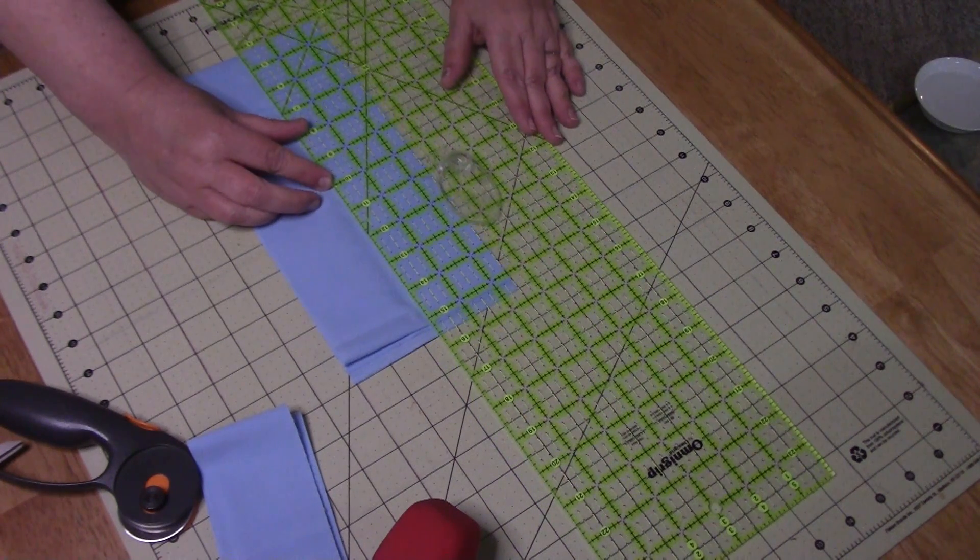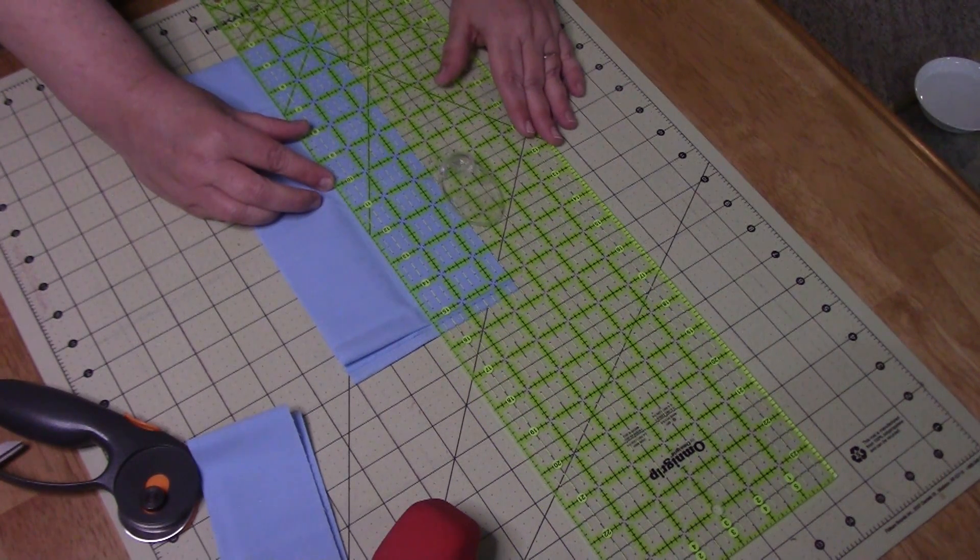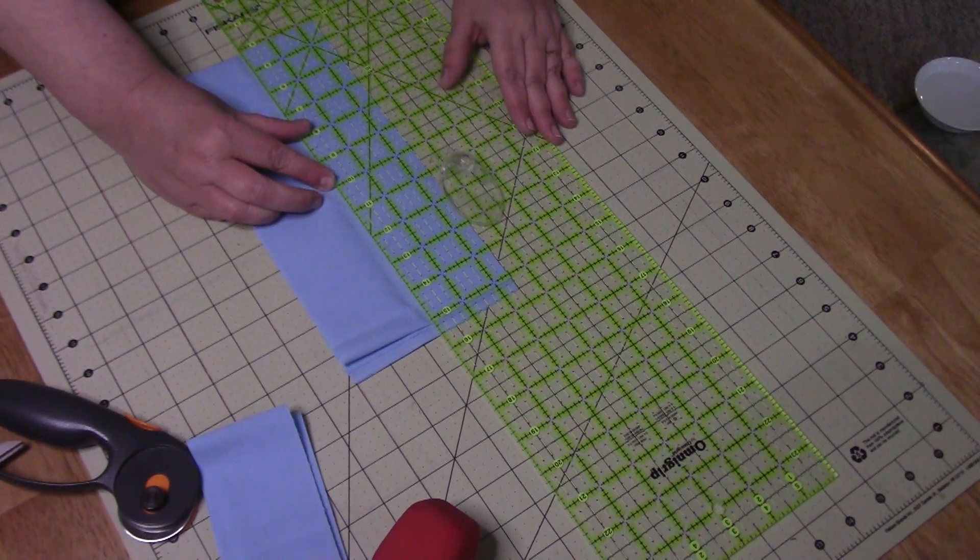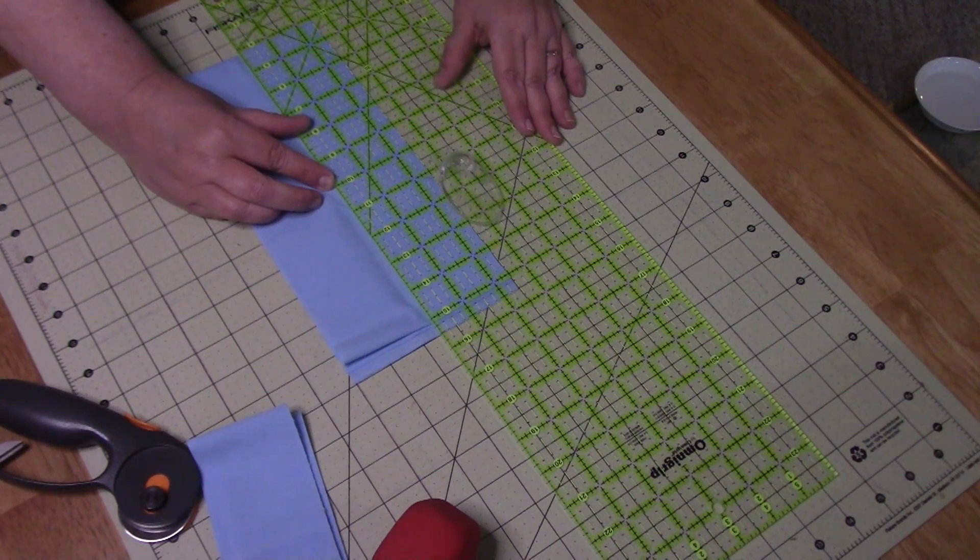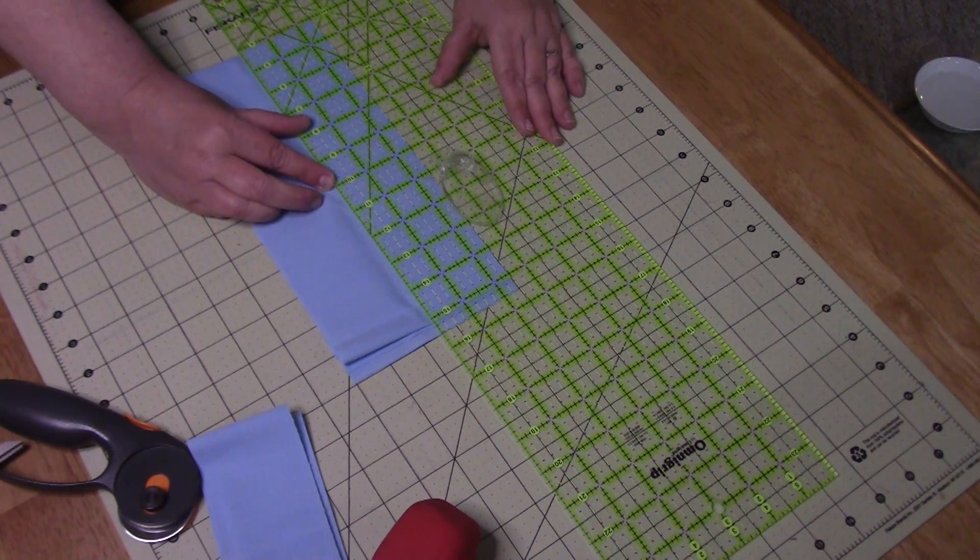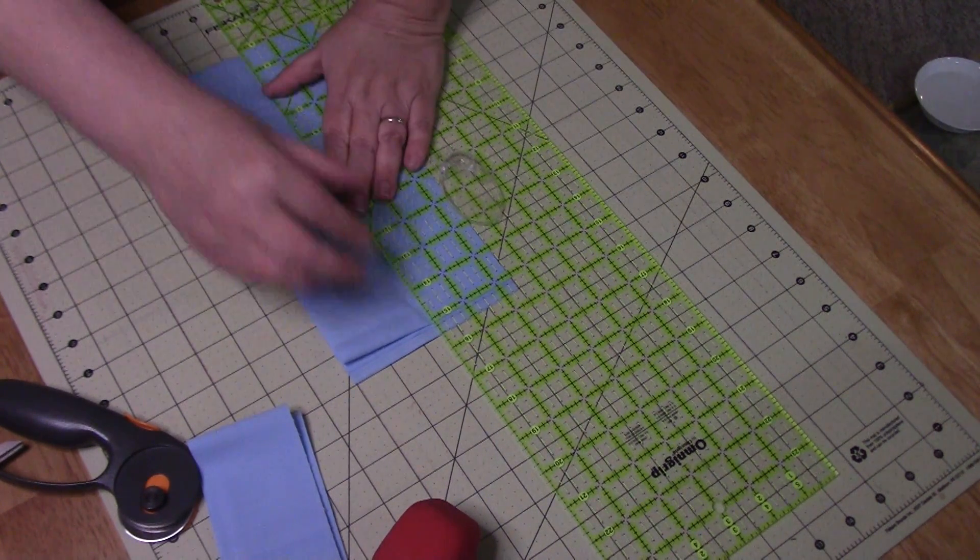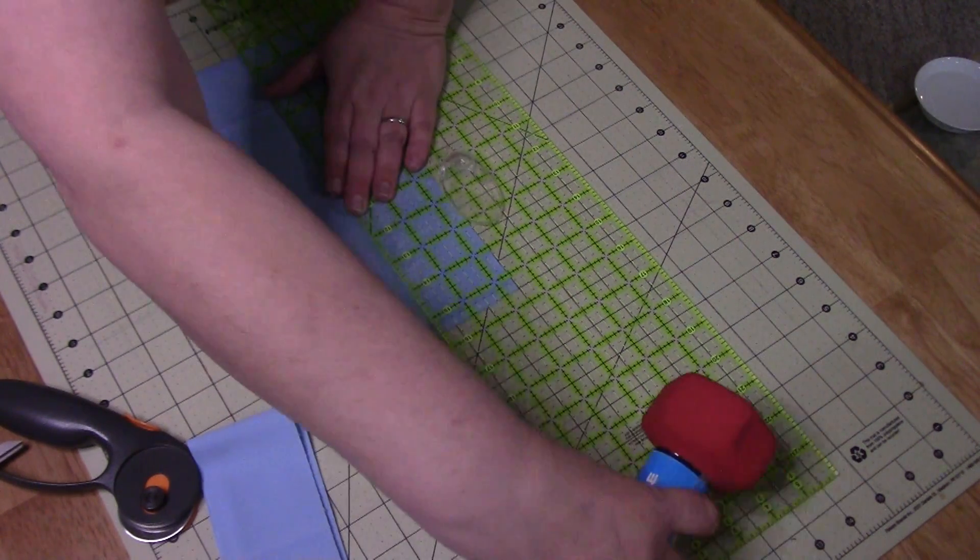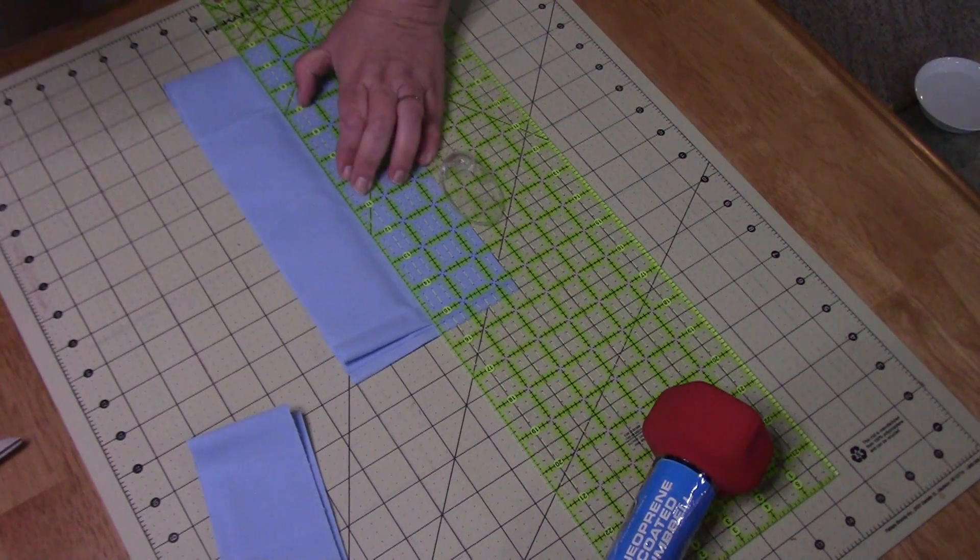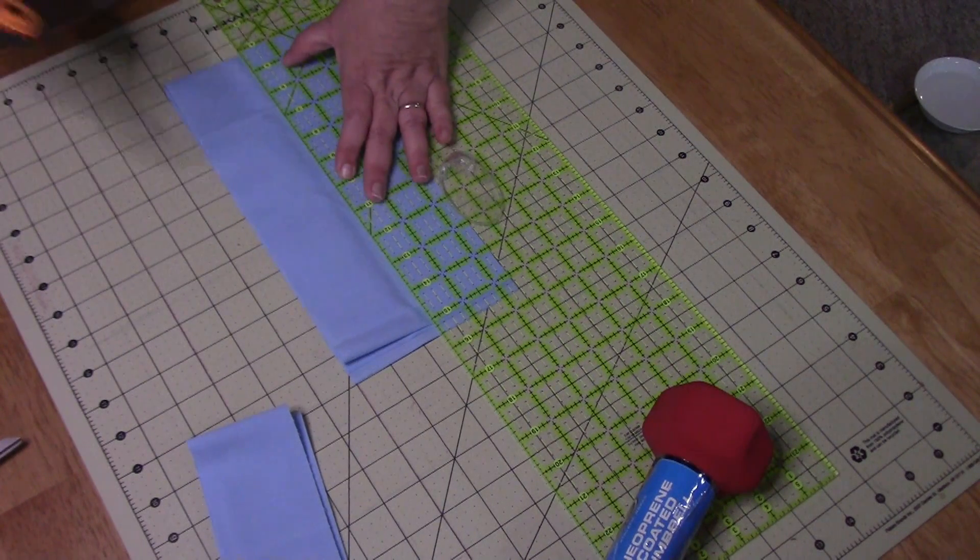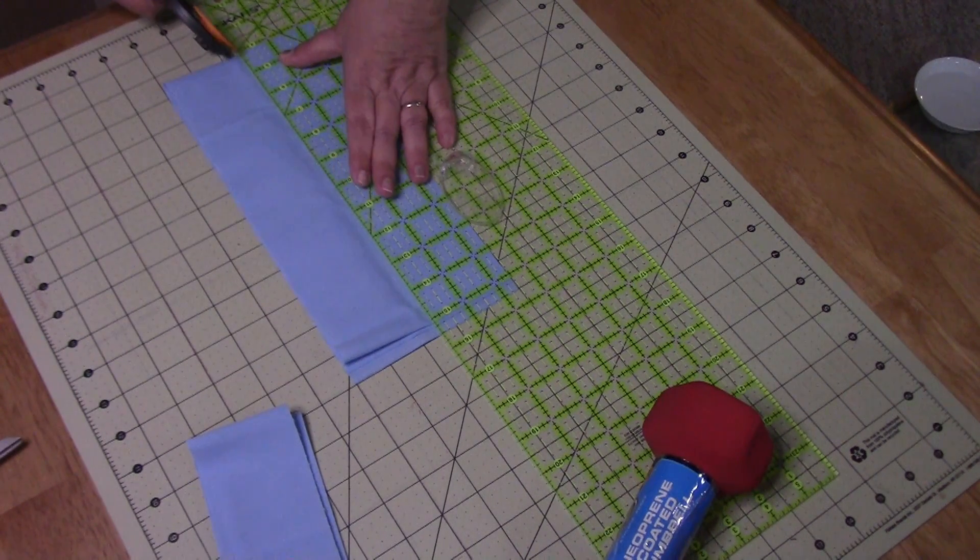I chose that two and a half inch strip because jelly rolls are handy and that's what they are cut at. Of course your charm packs are five inch squares so they would also be handy.